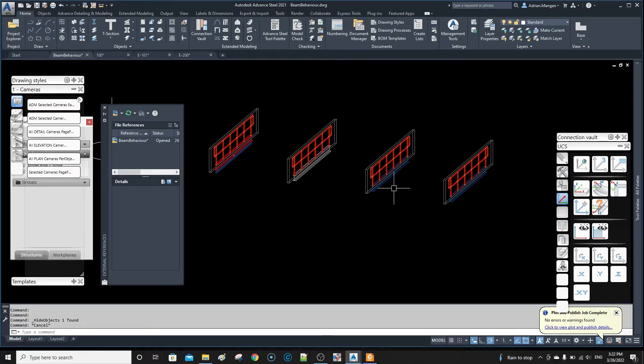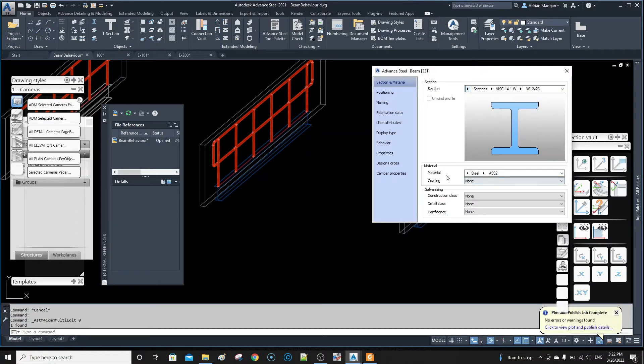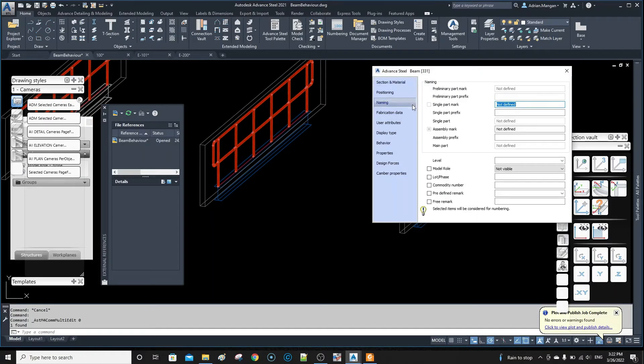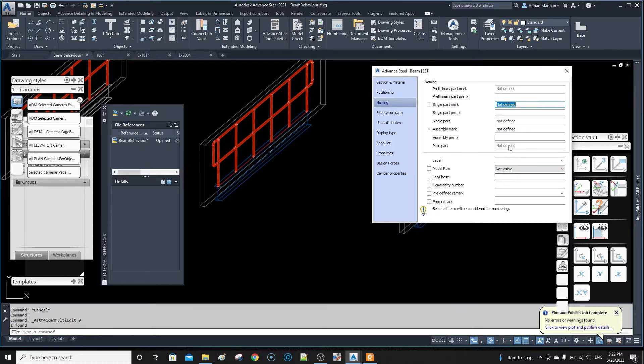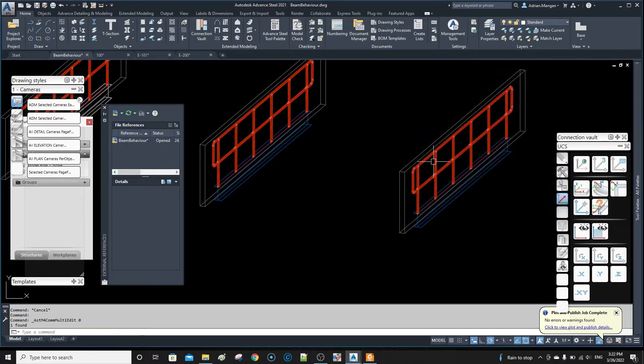Hello, so this is something I just discovered a couple of days ago. I've done another video on it, but the model role of not visible—I was creating my own model role to do this, but in Advanced Steel there is already a model role called not visible.